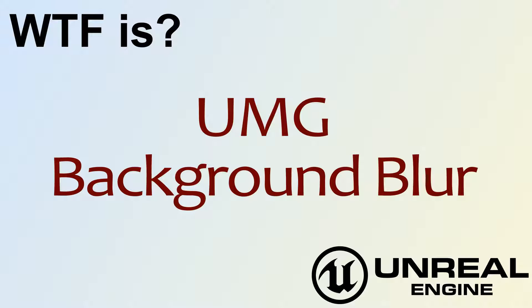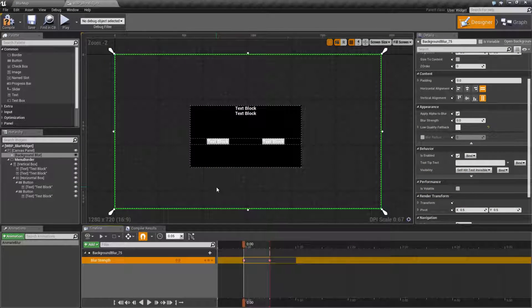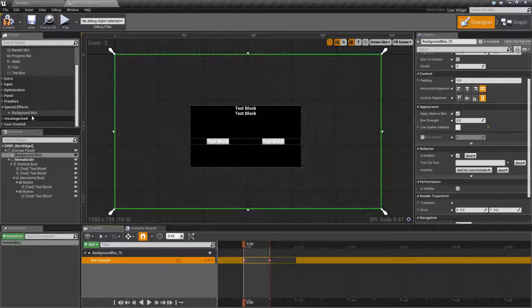Hello, welcome to the video for What is UMG, the Background Blur Widget? Introduced in 4.15, you now have the Background Blur Widget.